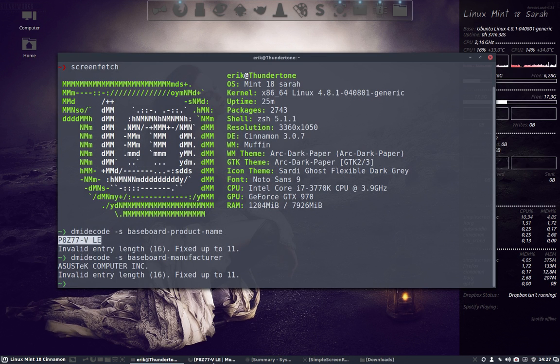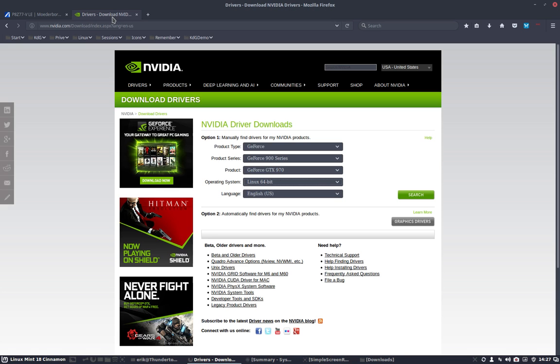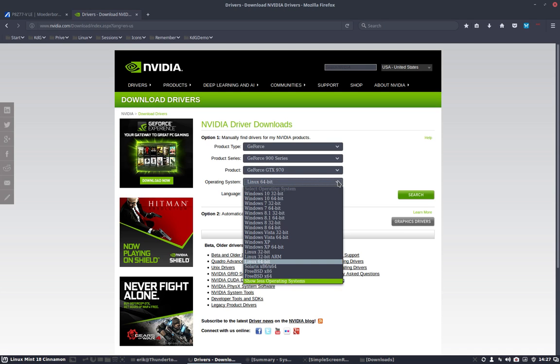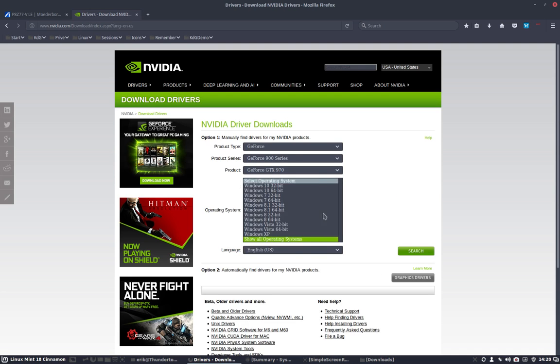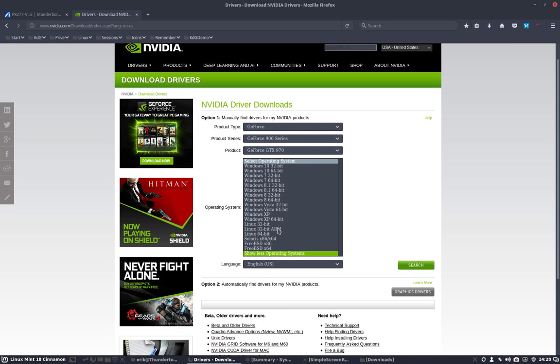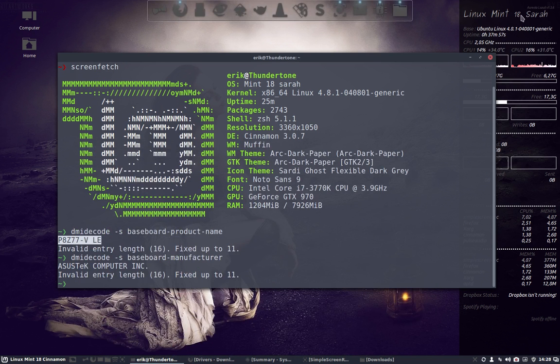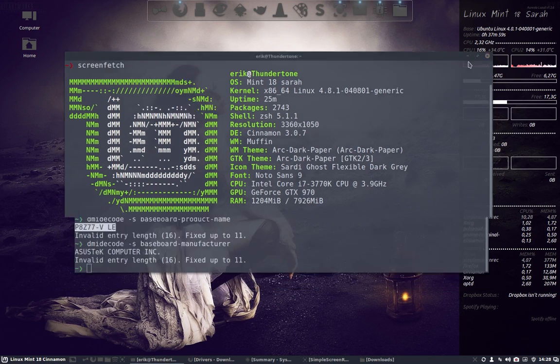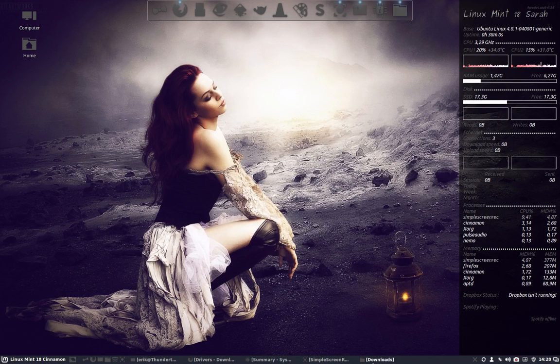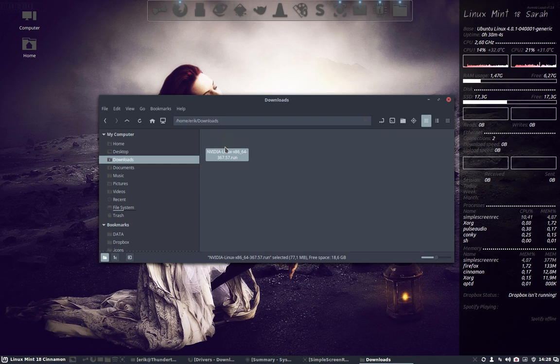So I went to Nvidia, I filled in my elements here. A little tip: show less operating systems. Normally it shows like this - show all operating systems - so you can see the Linux version as well. We've downloaded that, and then we get our download here.